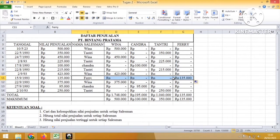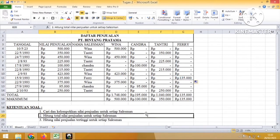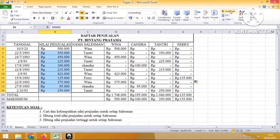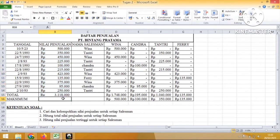Sekarang kita coba mencari nilai dari total nilai penjualan. Tinggal kita blok, kemudian kita ketik SUM, maka otomatis akan muncul hasilnya. Untuk maksimum ketik MAX.